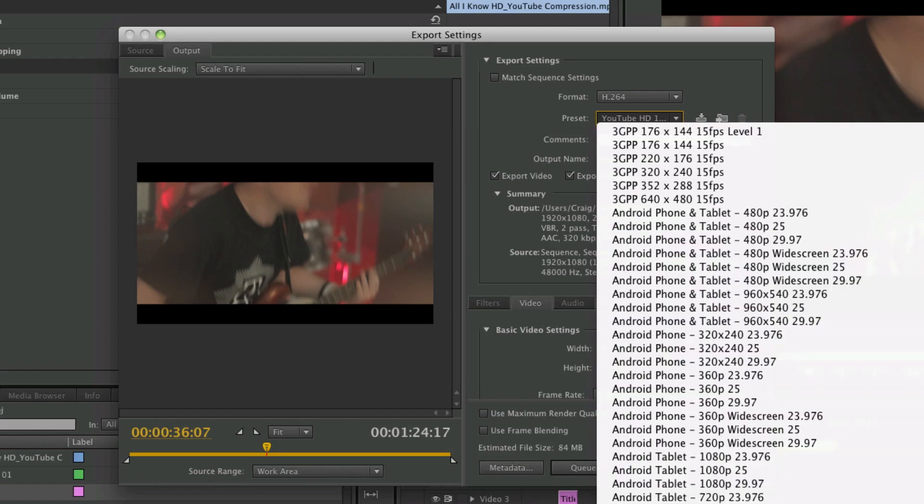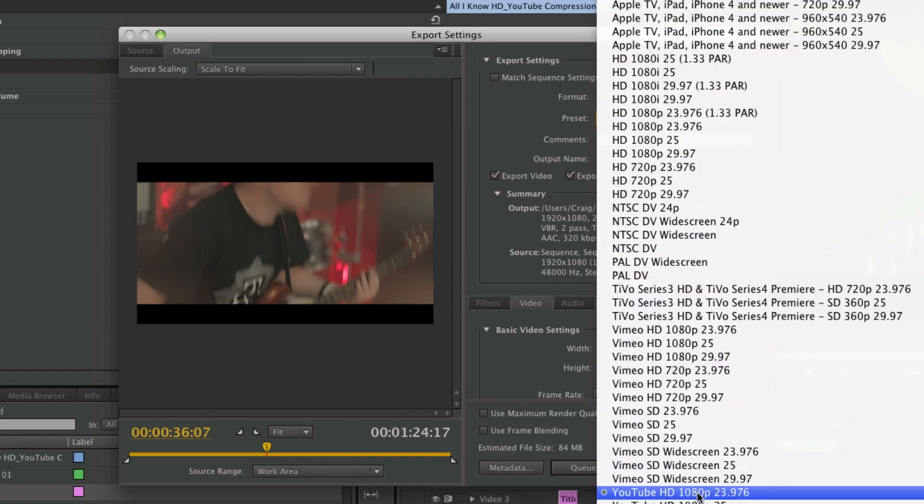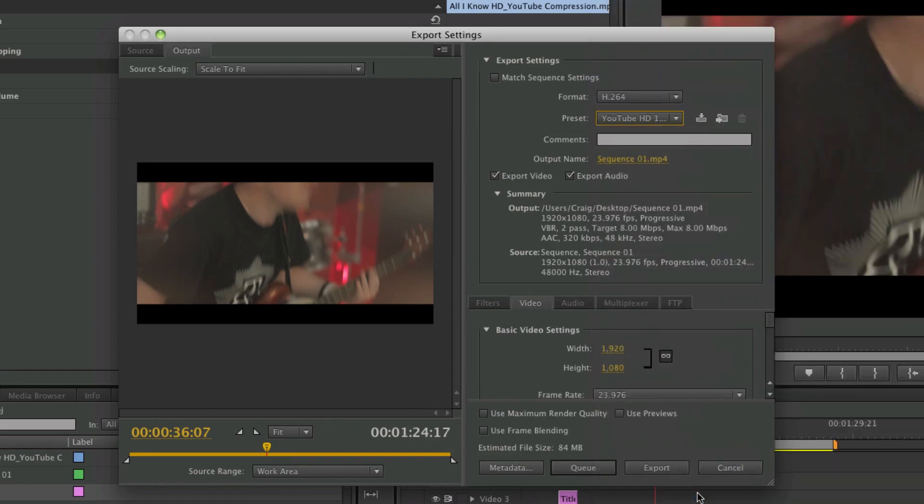You can choose a preset and it will export and it will be fine. I like to have a little bit more control over my export settings, not just for YouTube. If I'm just showing stuff to people and I don't want to take up my whole hard drive with gigabytes of video, this is a good way to compress it. As you can see, this setting has compressed it to 84 megabytes.